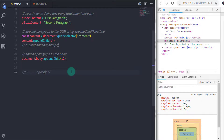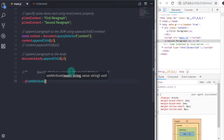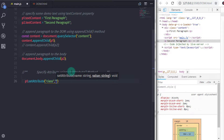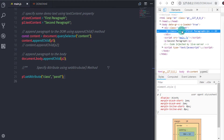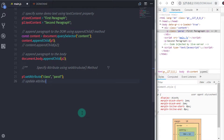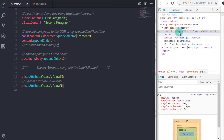What if you want to specify an attribute to your HTML element? In that situation, you have the setAttribute method. Using this method, you can set a value to the specified element. If the attribute already exists, then only the value is updated; otherwise, a new attribute is added with the specified name and value. For example, to specify a class attribute to the paragraph, I will say p1.setAttribute('class', 'para1'). When you execute this, you will see the class name added to the first paragraph. If you change the value, only the value is updated while the name of the attribute remains the same.